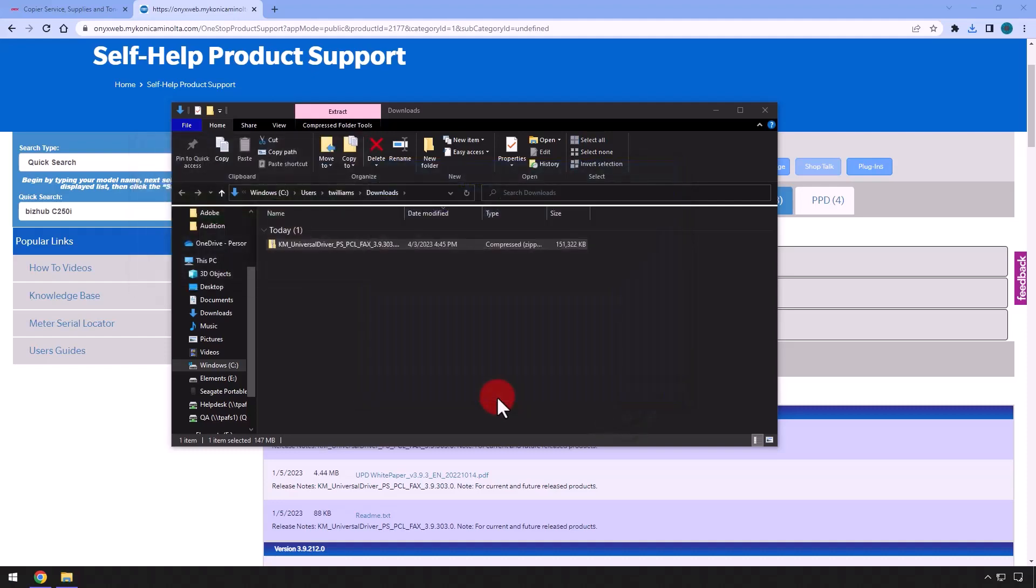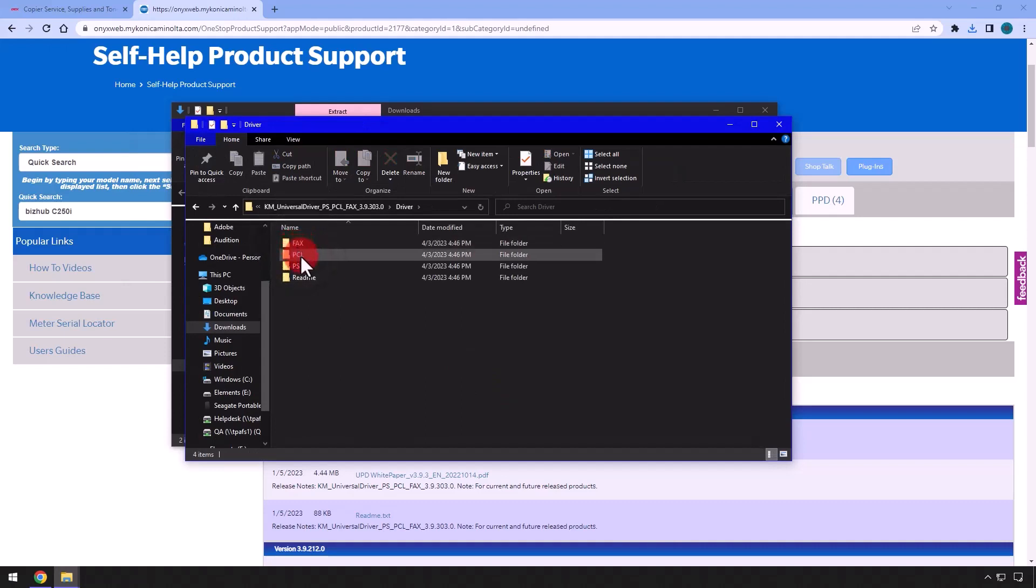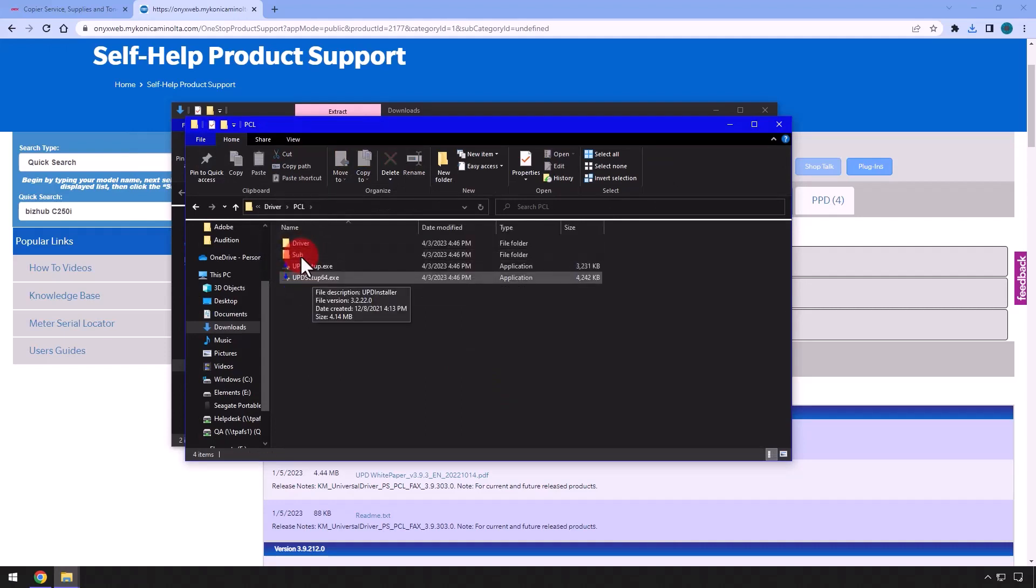Double click the Driver folder, the PCL folder, then the UPD Setup64.exe file to run the installer.